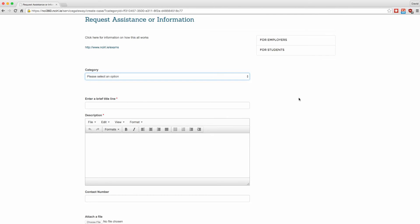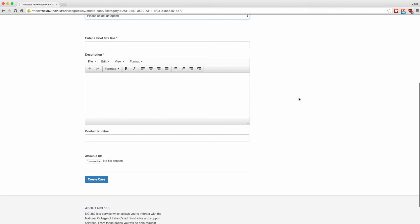When logging an IT support ticket on NCI 360, please ensure to include your name and further contact information so a member of the IT support team can get back to you.